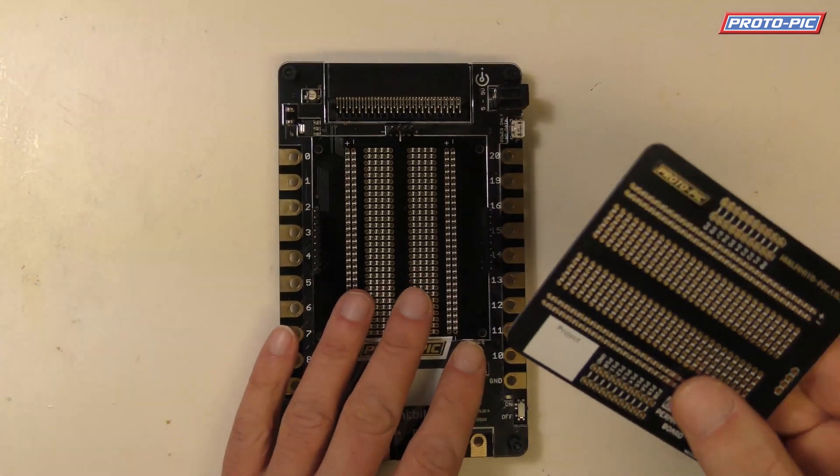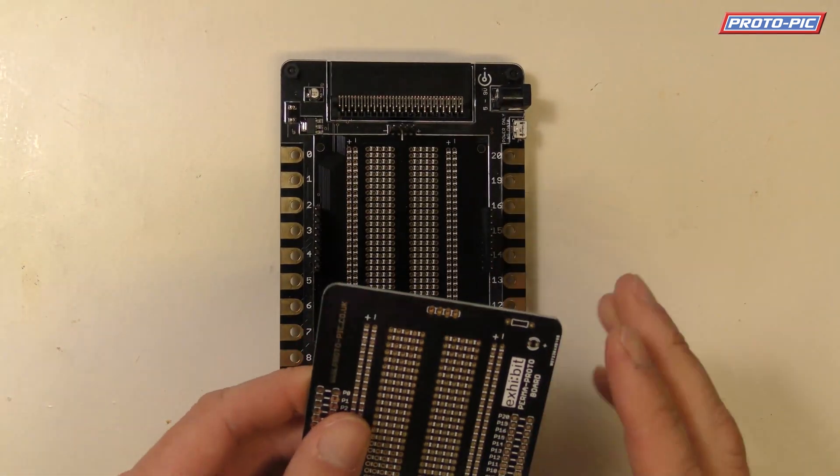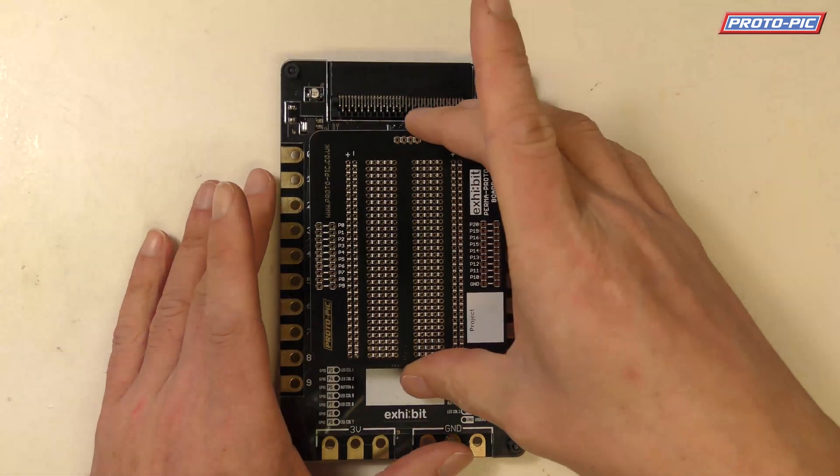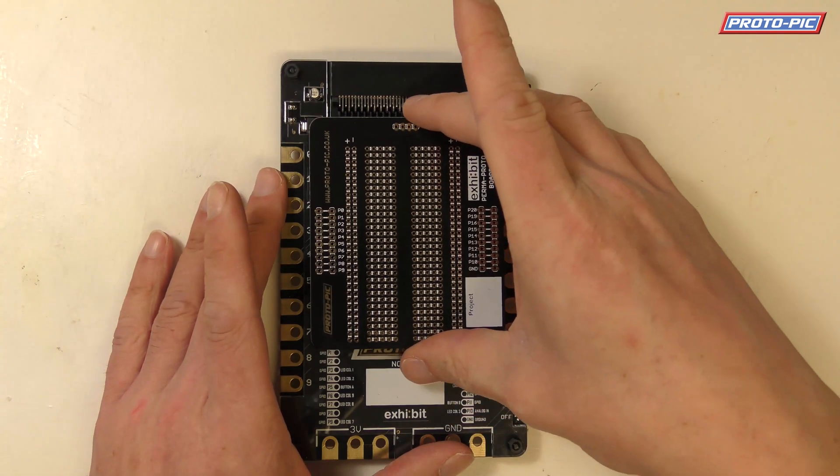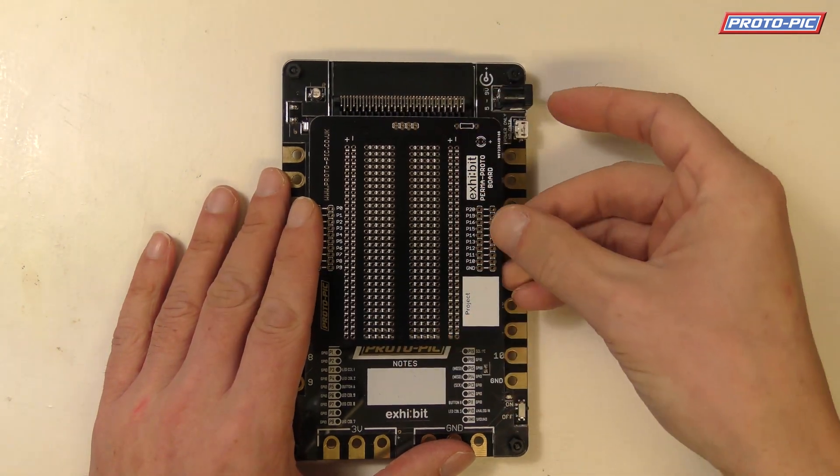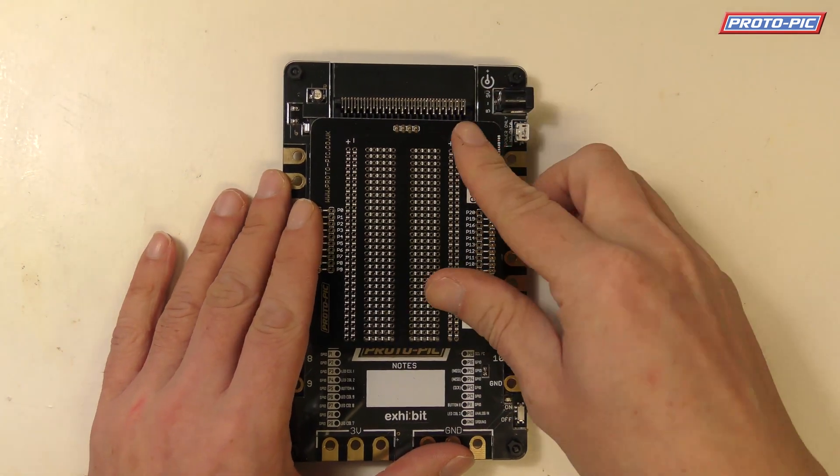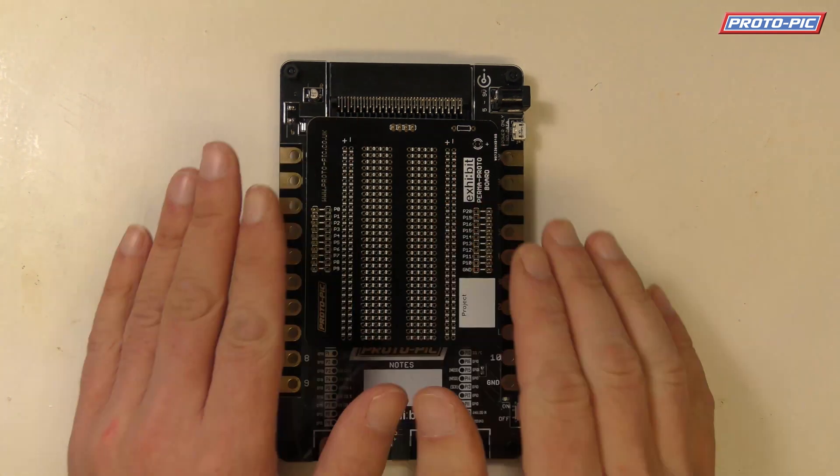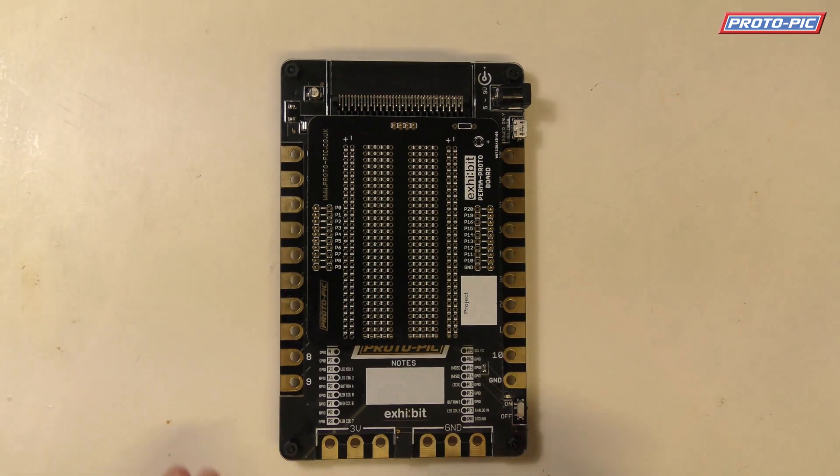Then what you do is you take your Permaproto board and you just ease it on to the pins and that way it's going to be nice and straight when you solder it up.